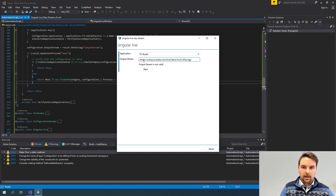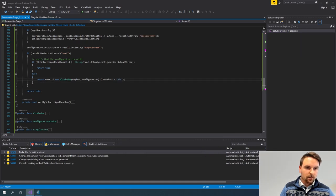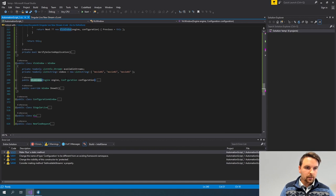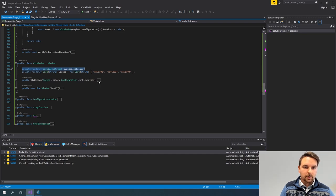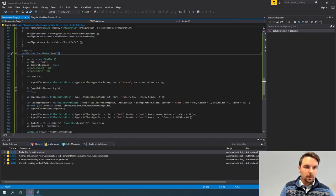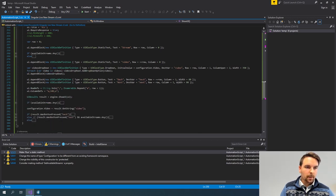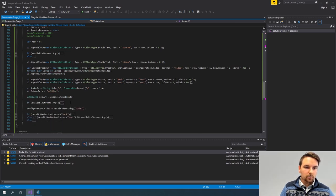So let's put this back and go to my next window — the VLC window in this case. This is very similar to the other one. I keep track of the available streams in my elements, retrieving them here, and I'm setting the initial configuration. In my ShowUI I create another UI builder instance, set the rows and columns again.